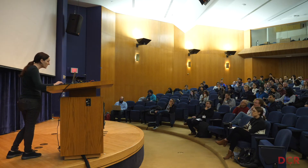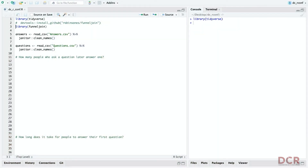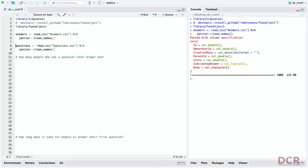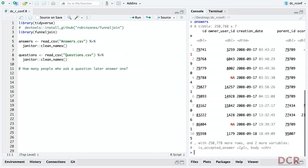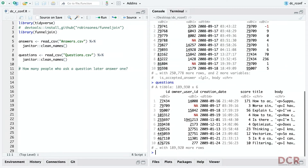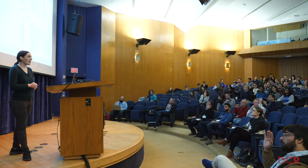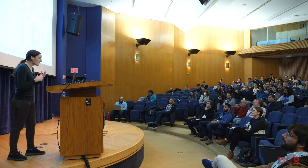Alright, let's take a look. We start by loading the tidyverse and then funnel join. I'm loading in answers and questions from Stack Overflow data — specifically questions tagged with R, which you can download from Kaggle. We have an owner user ID — who is the person answering — and the creation date — when did they answer. Similarly, we have a questions dataset with the same structure. One question we might ask: how many people ask a question and later answer one?